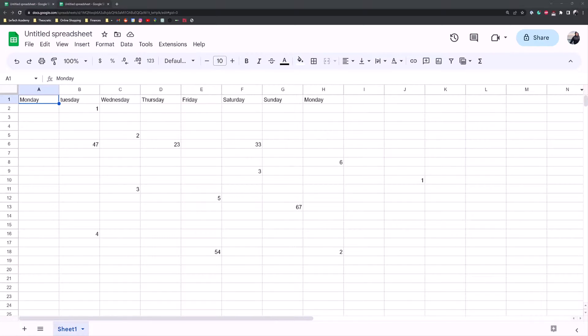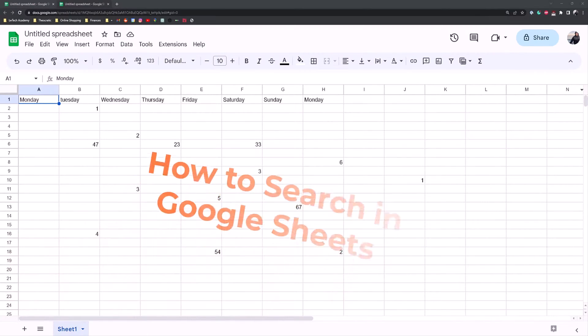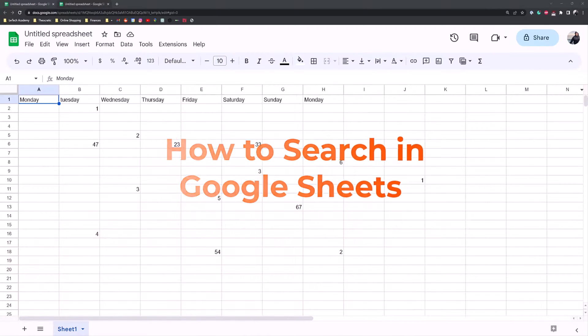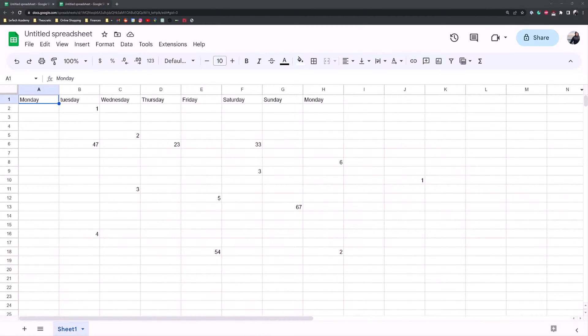Hey guys, welcome back to CurvyPost, and today I'm going to show you how to search in Google Sheets. Google Sheets spreadsheet is a powerful tool to analyze and manipulate data, but only if it's well organized, right?